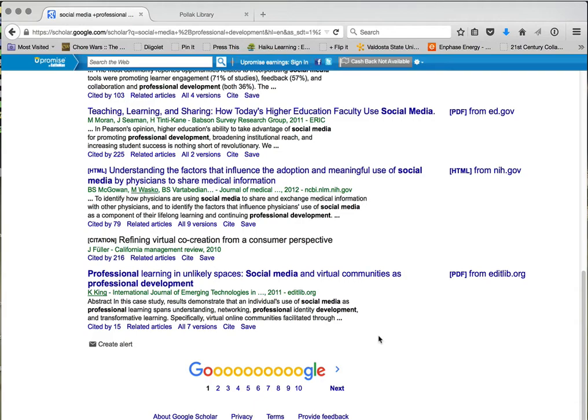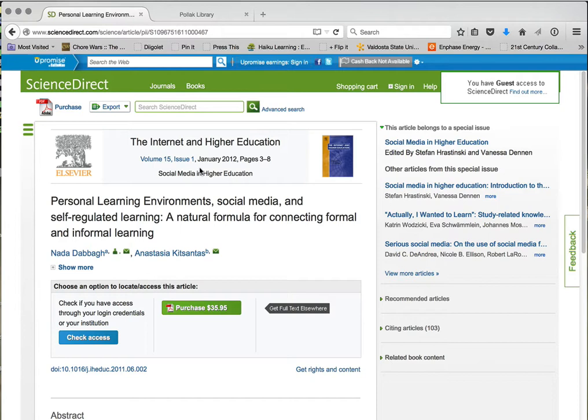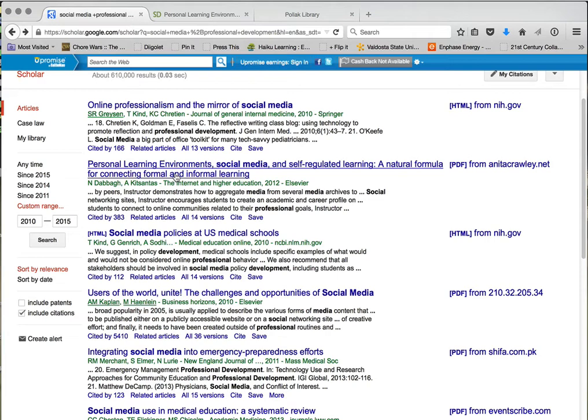Here's a tip: notice what happened when I clicked on it — my search window got replaced. So here's what I do: I right-click and open it in a new tab. I right-click, that menu comes up, and I choose to open it in its own tab. That's a tip I want to pass along because it keeps my search open while I go over to the article.